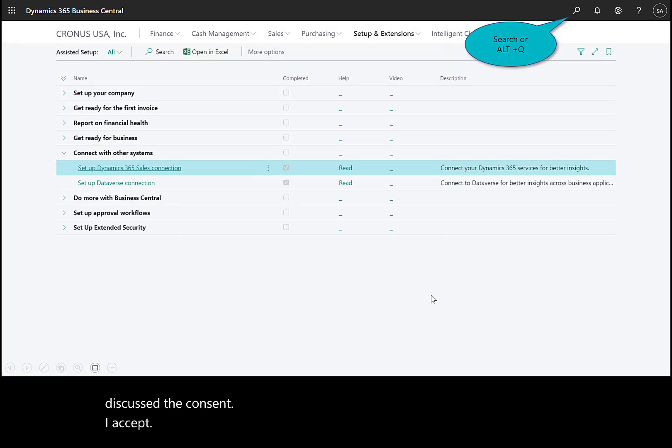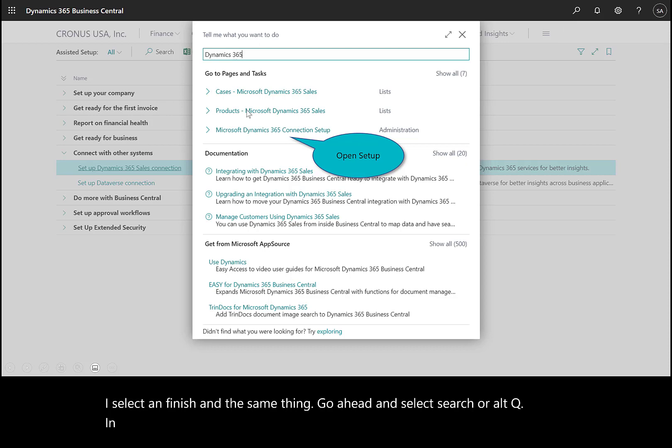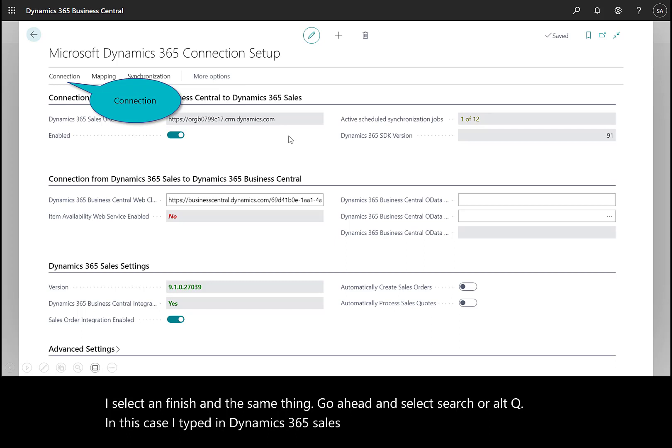I select Finish. Go ahead and select Search or Alt-Q. In this case, I typed in Dynamics 365 Sales, and I'm looking for the connection setup.